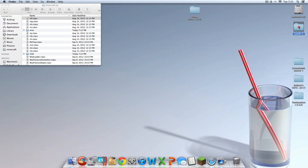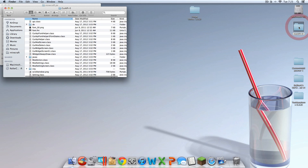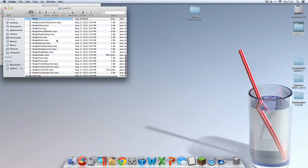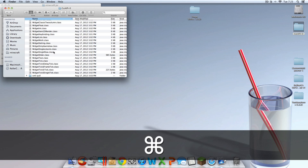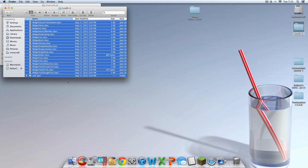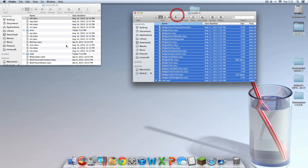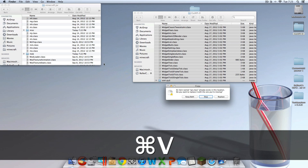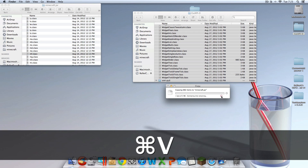Now go to GUI API and open that up. You should see all these files. Hit Command-A again, copy those files, and then paste them in here by hitting Command-V again. Hit Replace.